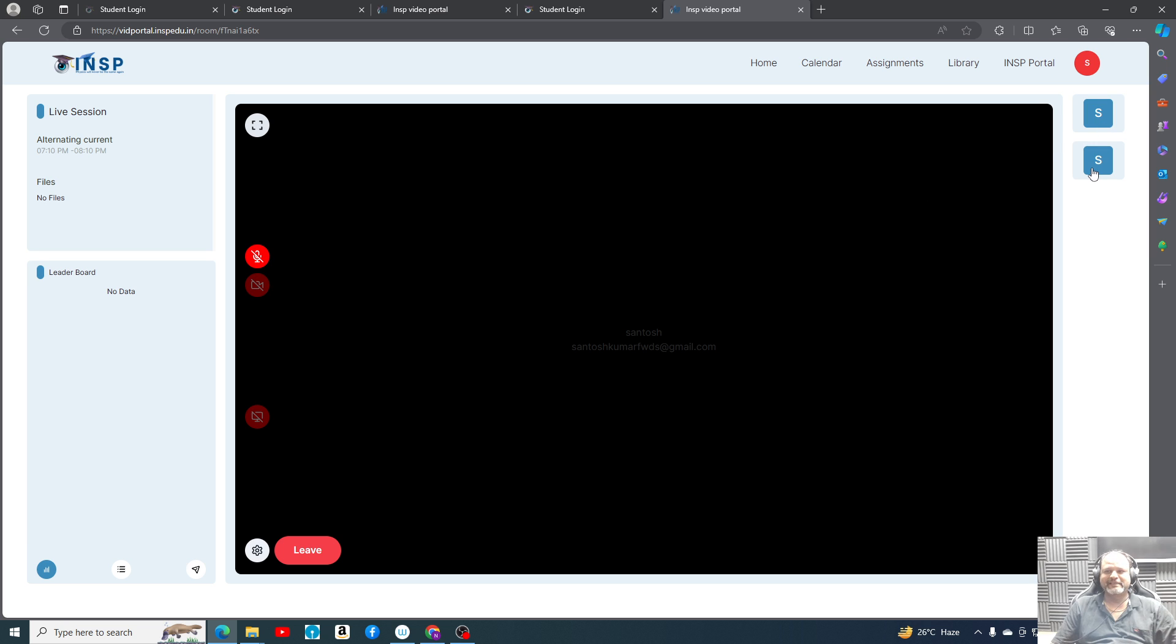Now both the profiles are with the name of developer, so it's a kind of confusion like who is the teacher here and who is the student. Otherwise separately it will come. Since it is same name, it is coming like that.